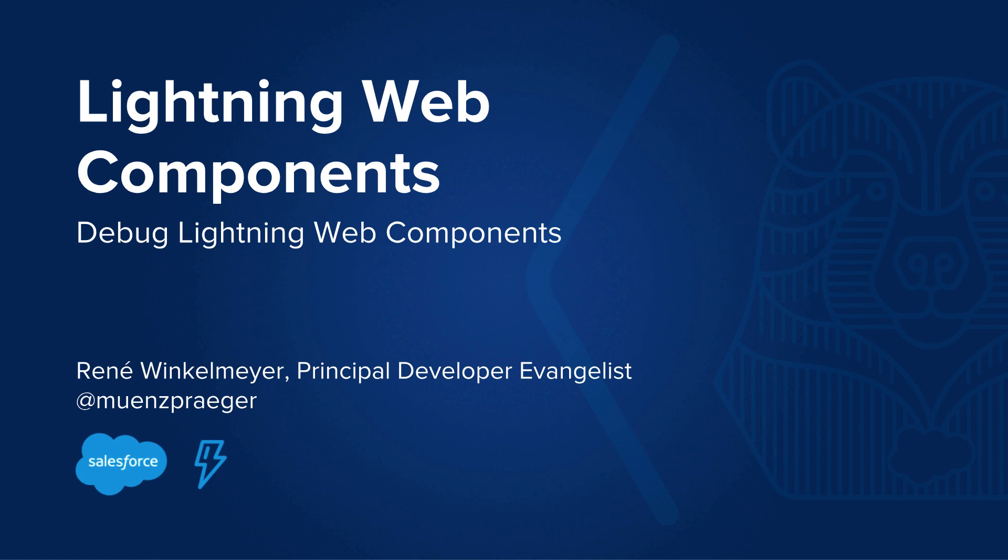Hello and welcome. My name is René Winkelmeyer and in this video we're going to talk about how you can debug your Lightning Web Components.